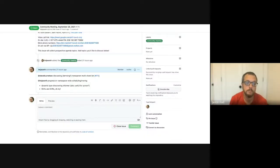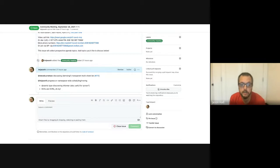Hello, welcome to KCP Community Meeting September 28th. We have a few items on the agenda.